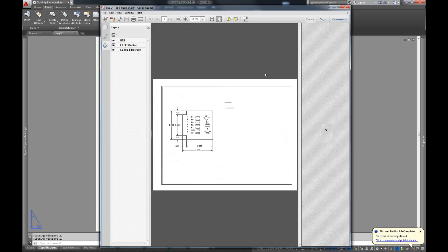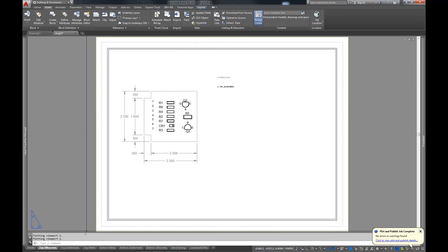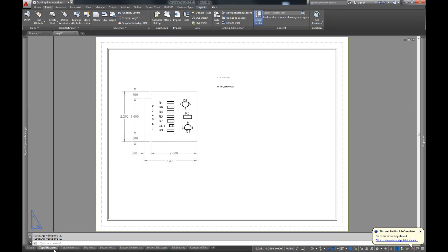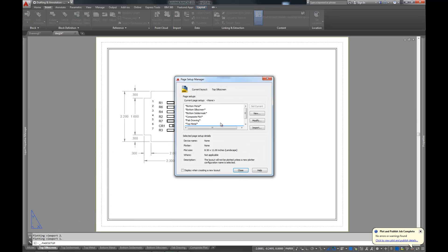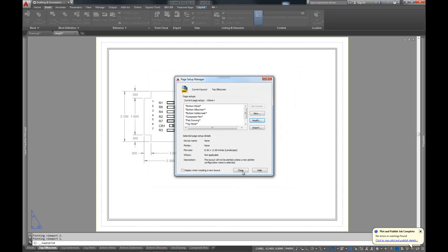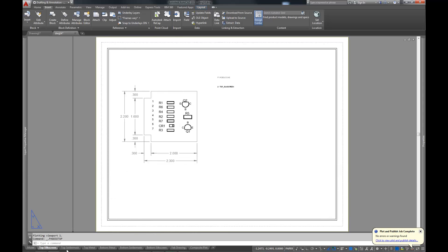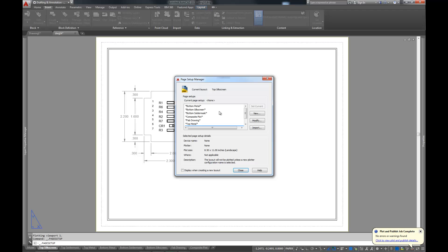I'm just going to save this to the desktop. There's our plot. You'll notice one thing: we've got this side that's cut off. So why is this side cut off? The answer is actually pretty straightforward. If you go to the Page Setup Manager and click Modify, you'll notice that our plotter isn't named. Because of that, we're actually working at a different origin — our paper space itself has a different origin than what we plotted it to. So we can go ahead and change that.